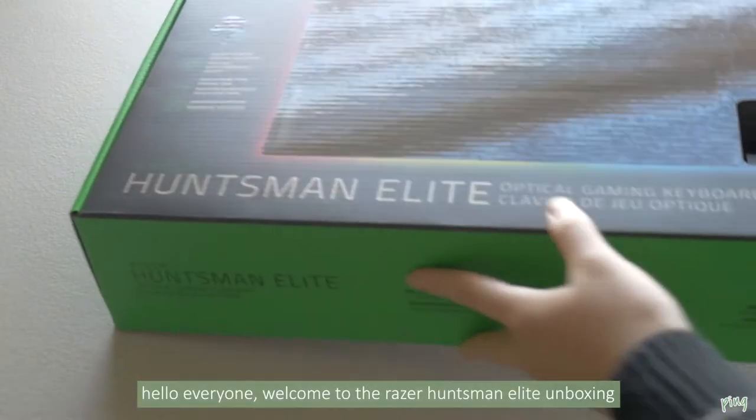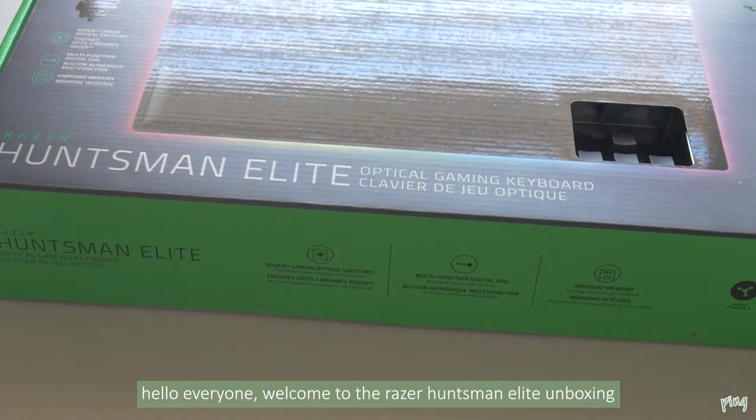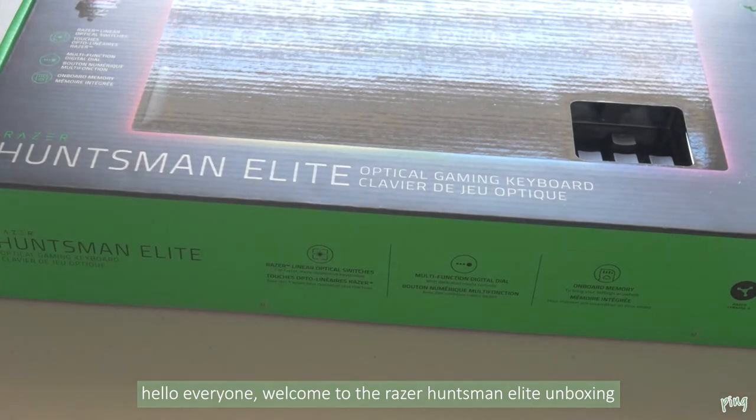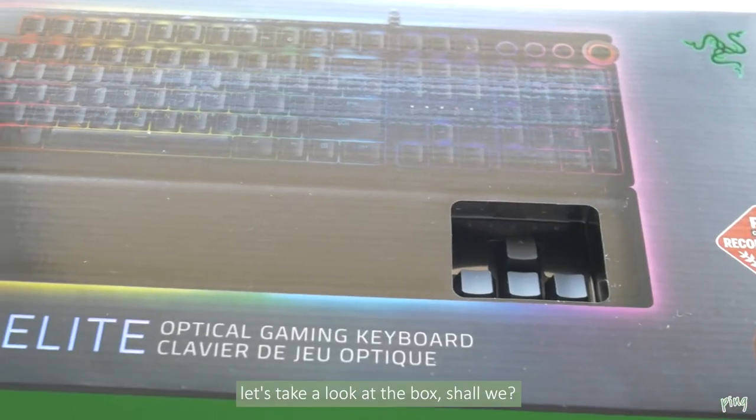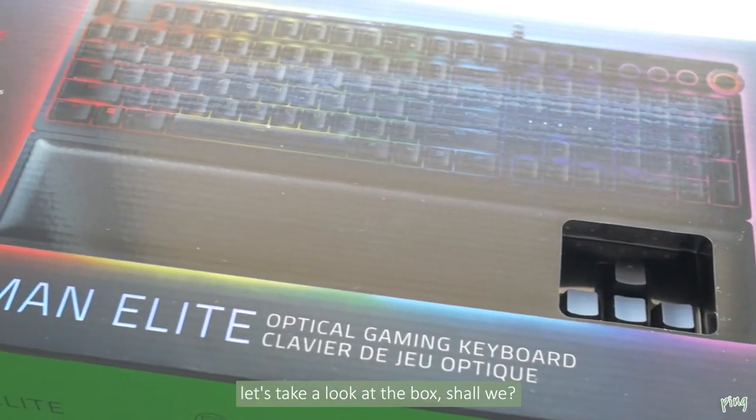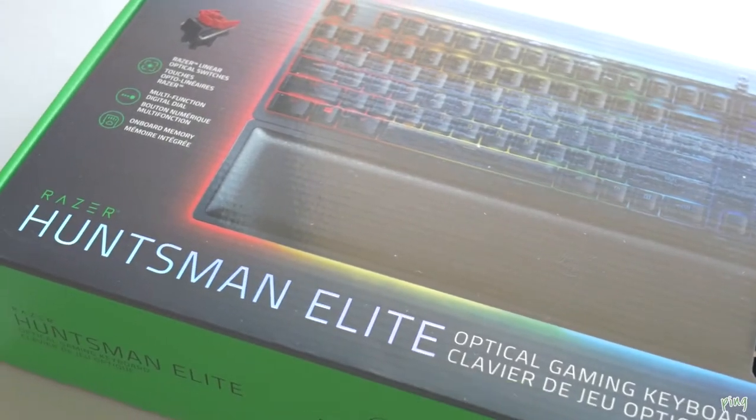Hello everyone! Welcome to the Razer Huntsman Elite unboxing. So let's take a look at the box.